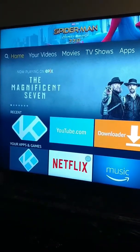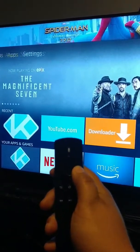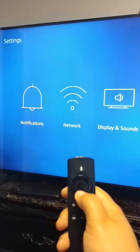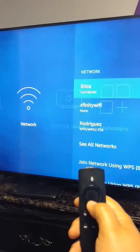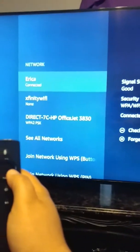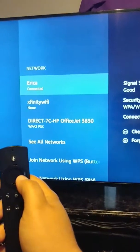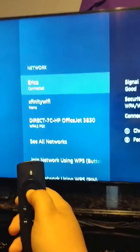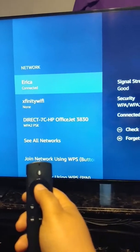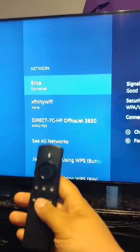First and foremost, when you're hooking up your Fire Stick — if it's already installed with Kodi — what you always want to do is use your controller to check your internet settings. Go to Settings, go down to Network, press the enter button which is the middle button, and make sure you're connected to the proper internet channel that belongs to you.